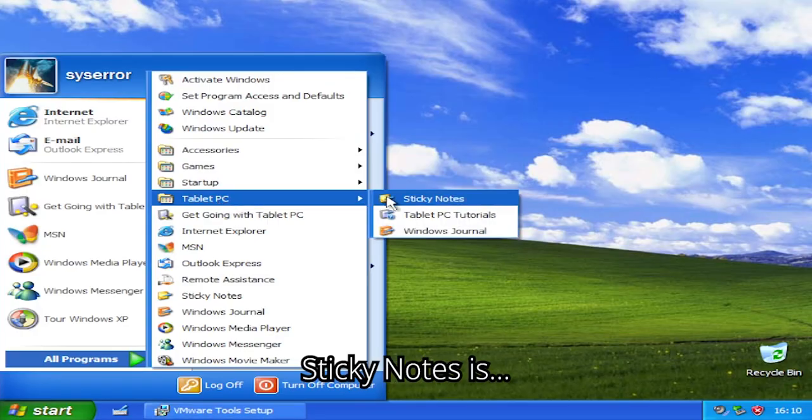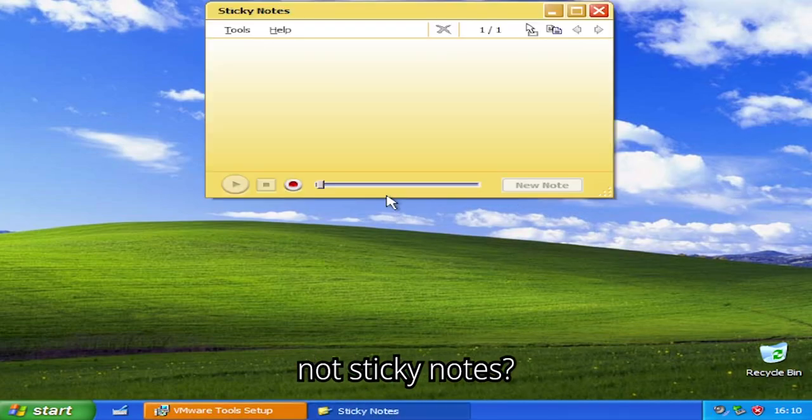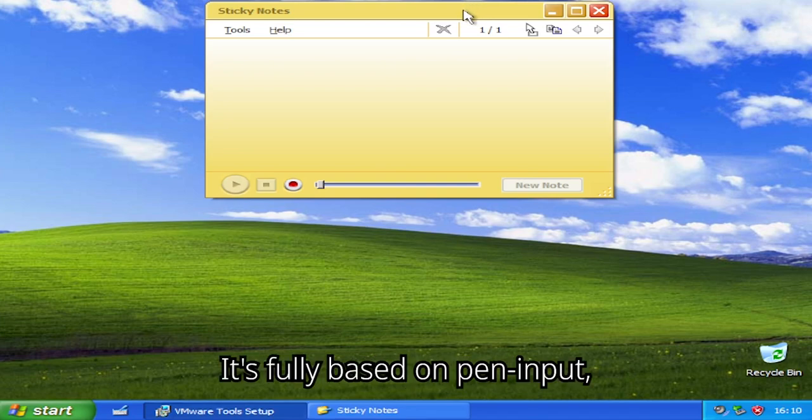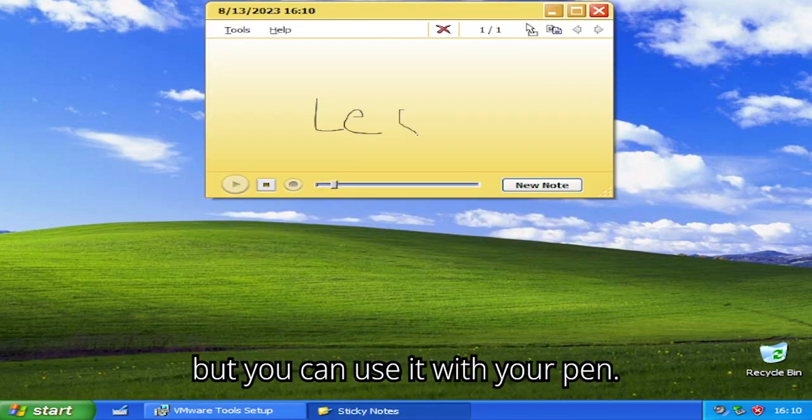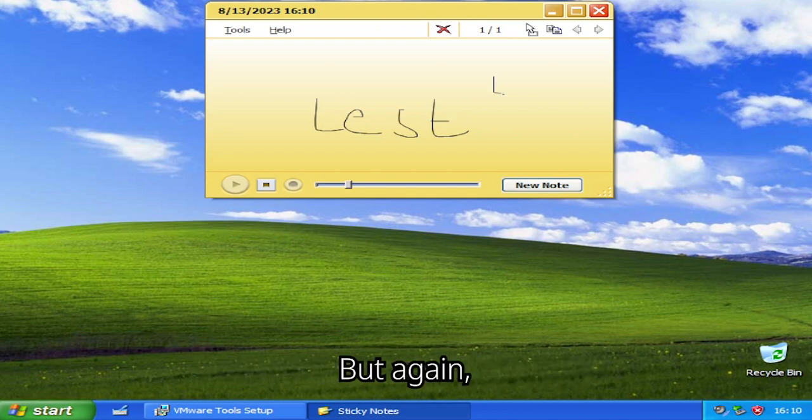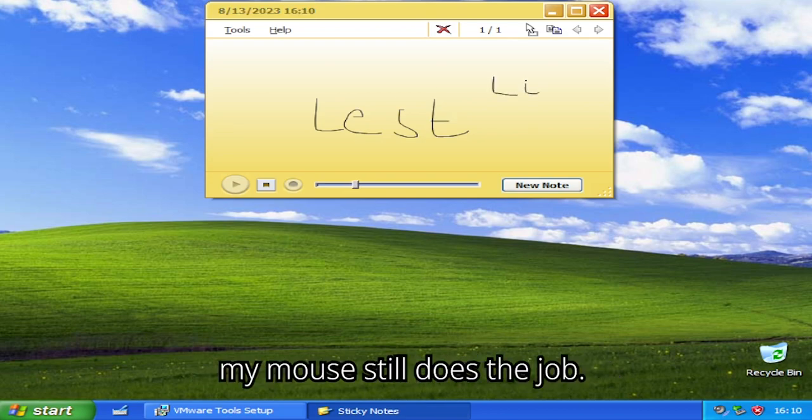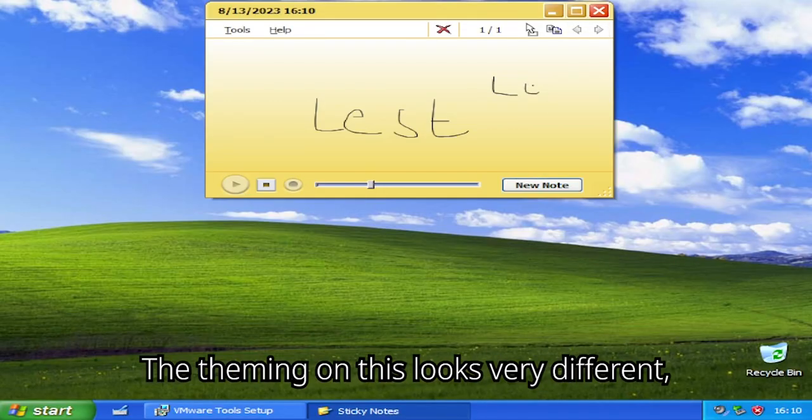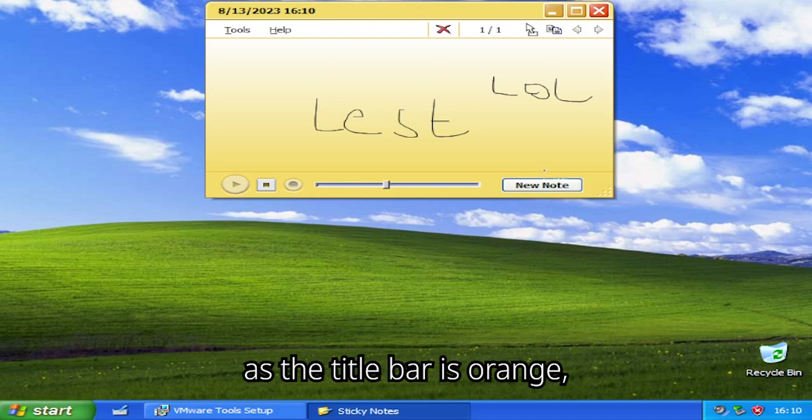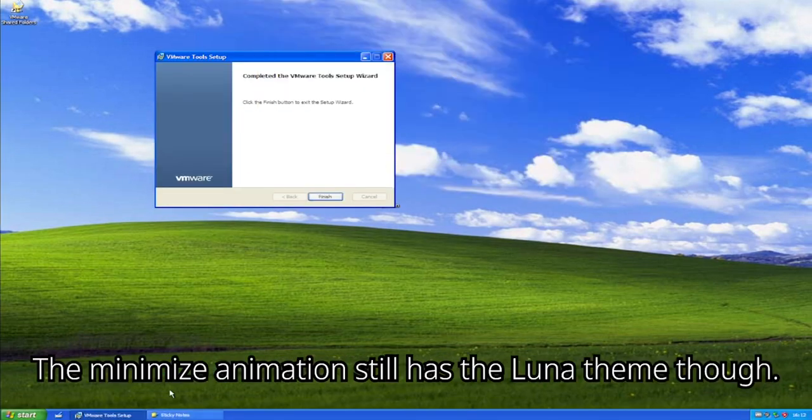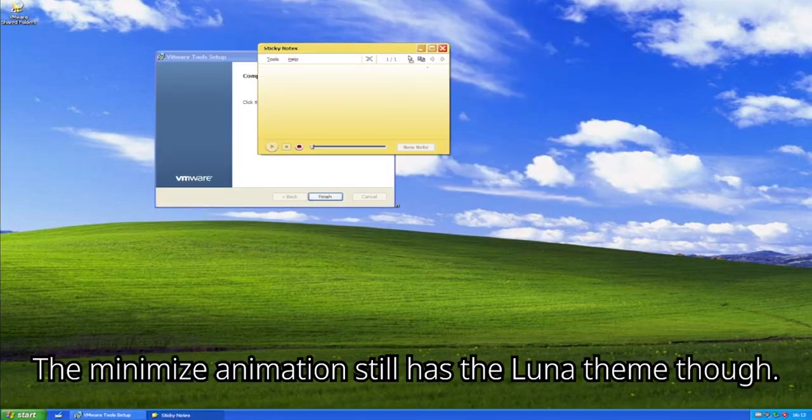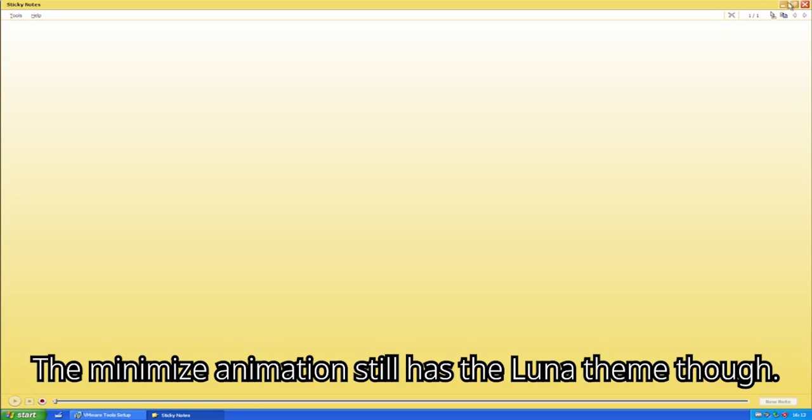Sticky Notes is not sticky notes. It's fully based on pen input, and it's kinda like a notepad, but you can use it with your pen. But again, my mouse still does the job. The theming on this looks very different, as the title bar is orange, like the buttons. The minimize animation still has the lunar theme though.